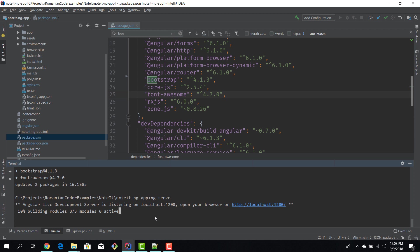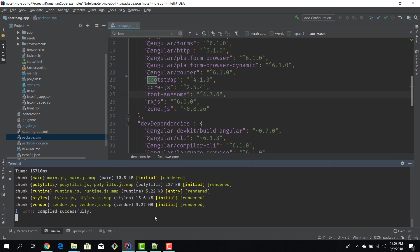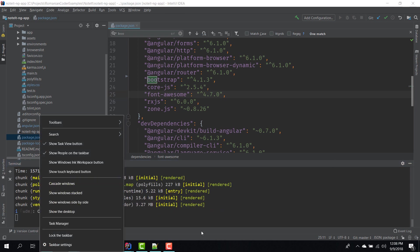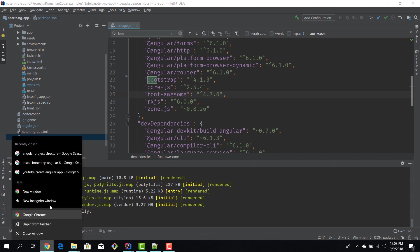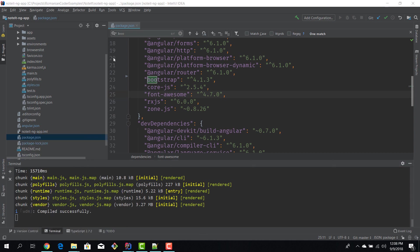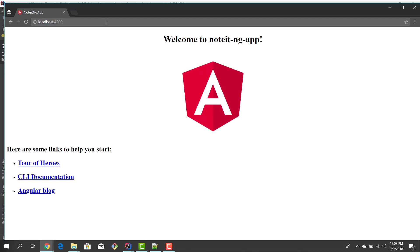I fired up our application, just wait a couple of seconds. I'll just open this, go to localhost:4200 and our application looks exactly the same.